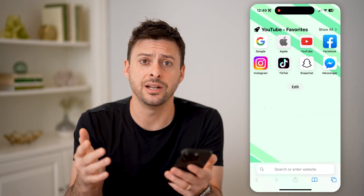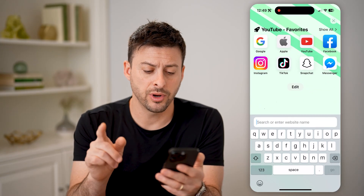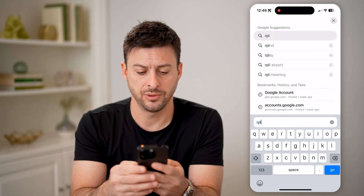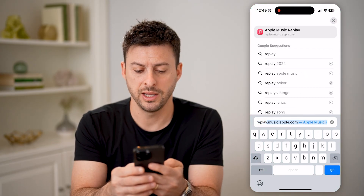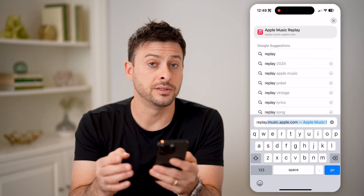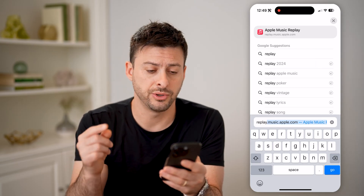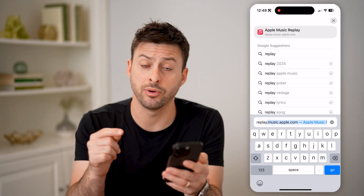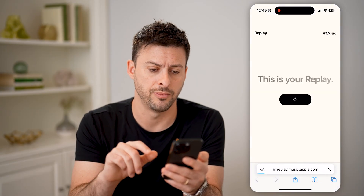You can do this on any device. We're going to type in replay.music.apple.com, and hit go.